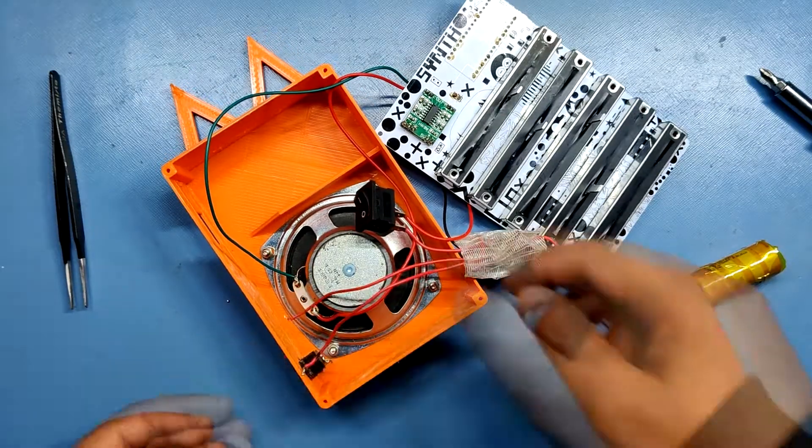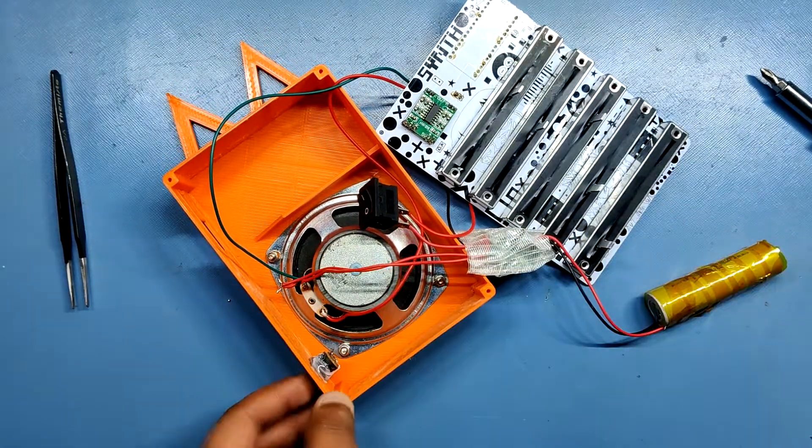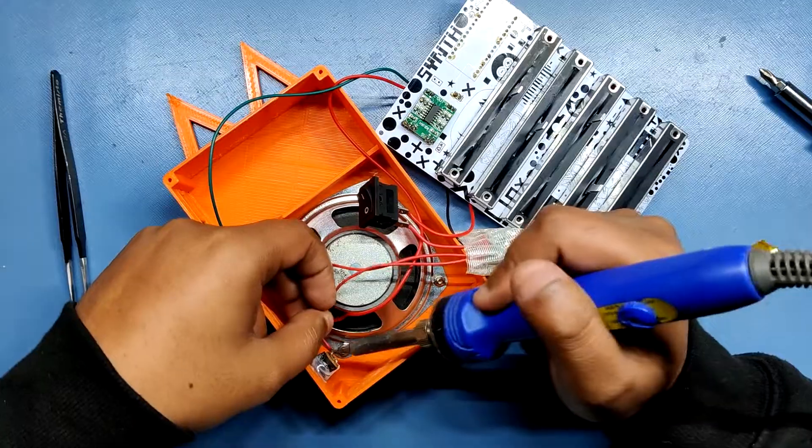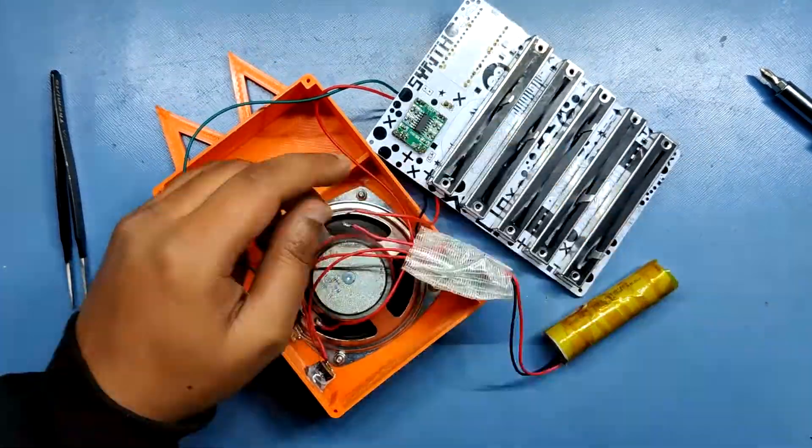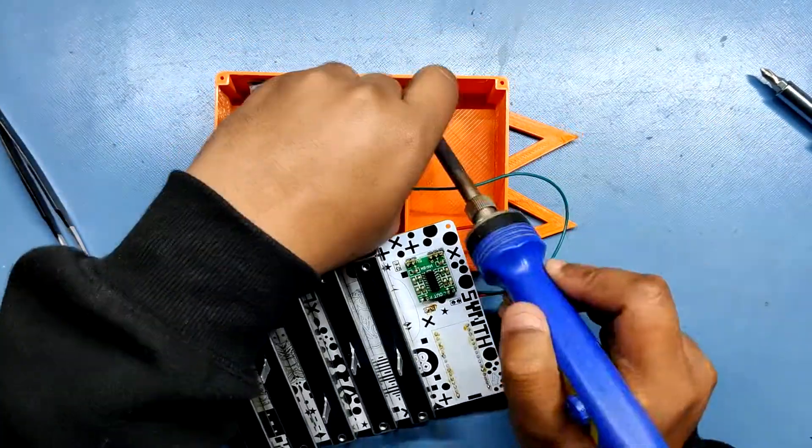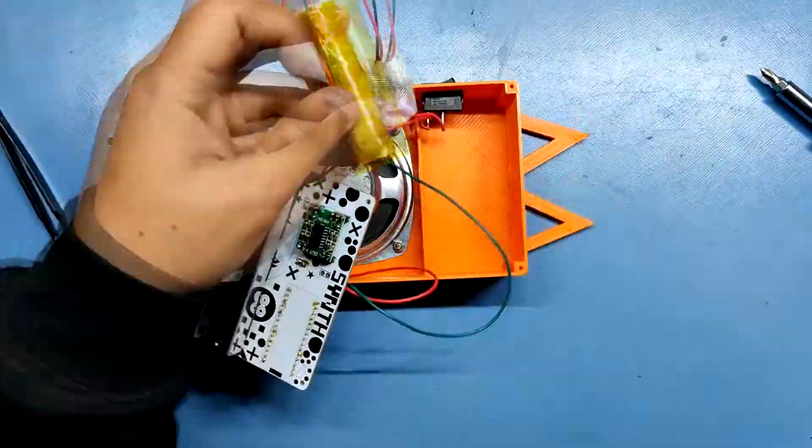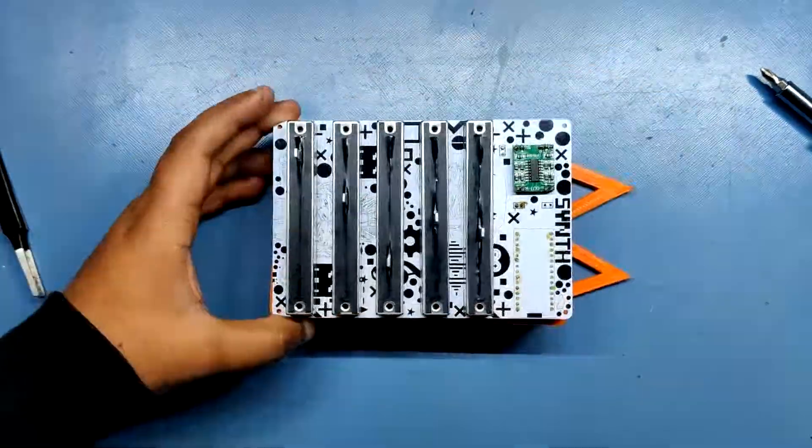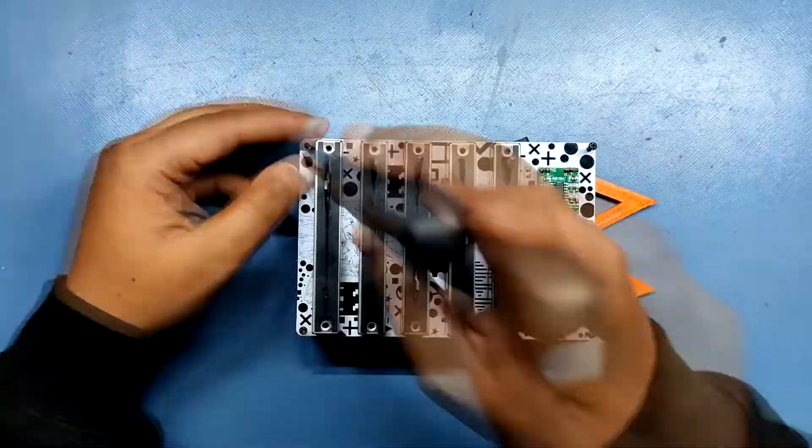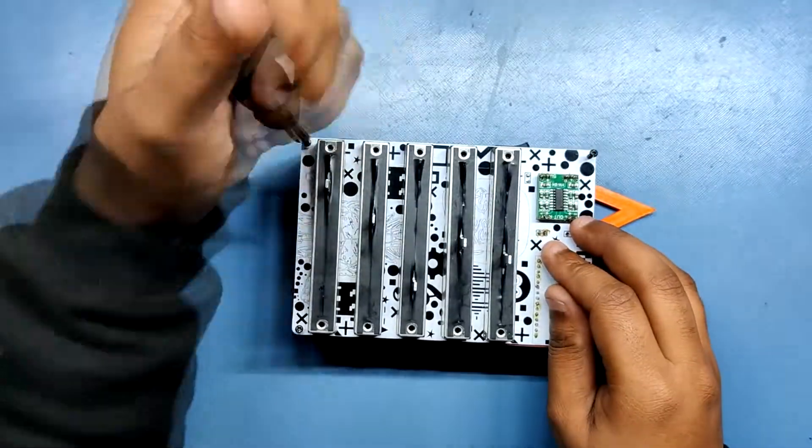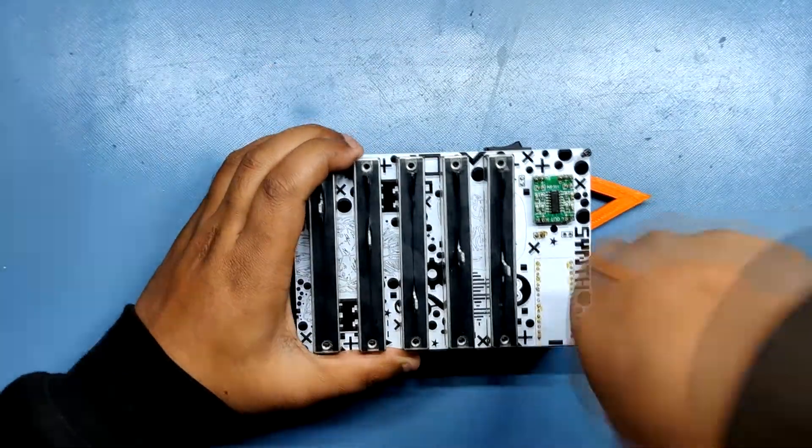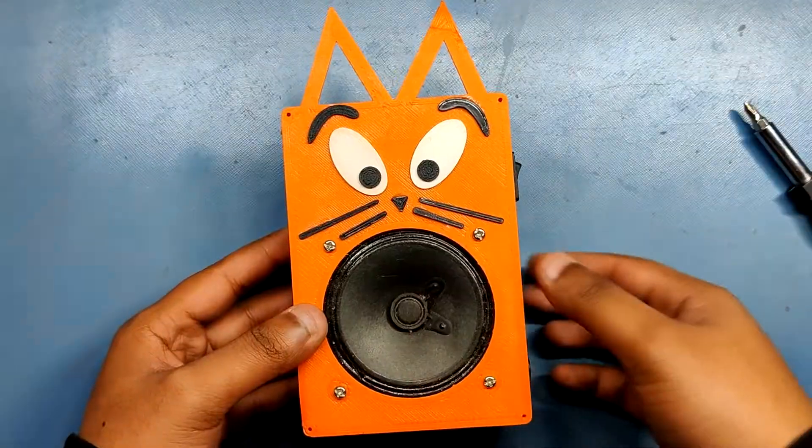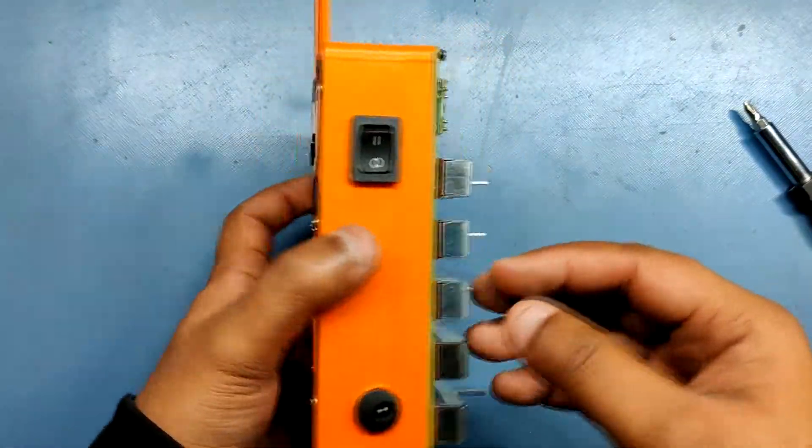Next we add the DC jack and rocker switch onto the base body. Then we connect the lithium boost module with the DC jack and switch. I then place all the stuff inside the body and then add the main PCB from the bottom side with some M2 screws. And the assembly is completed.